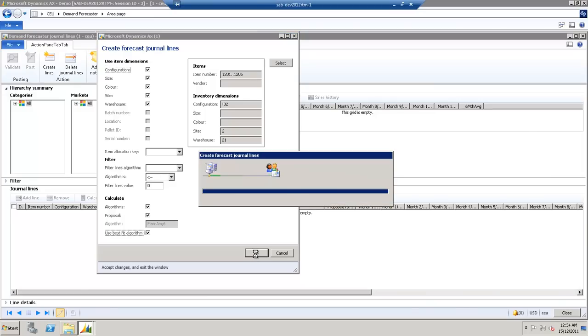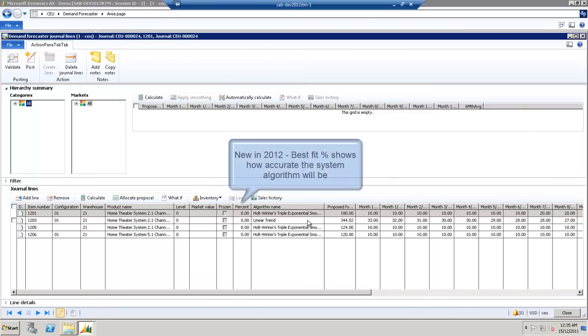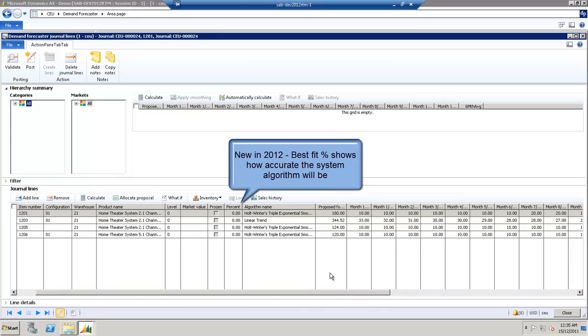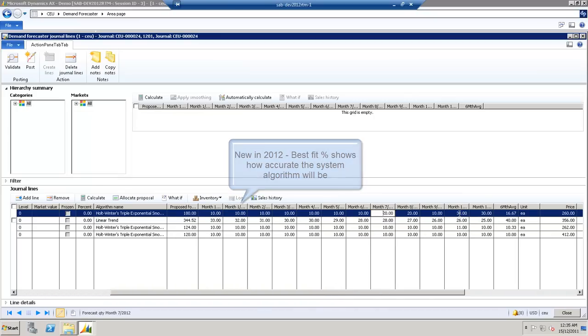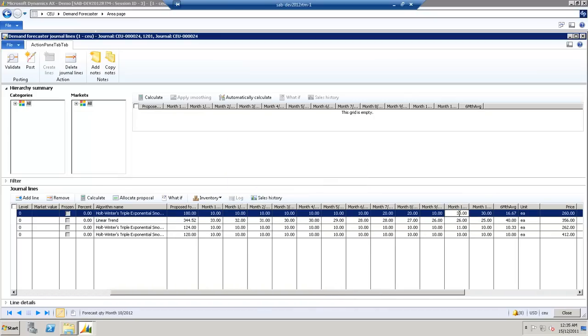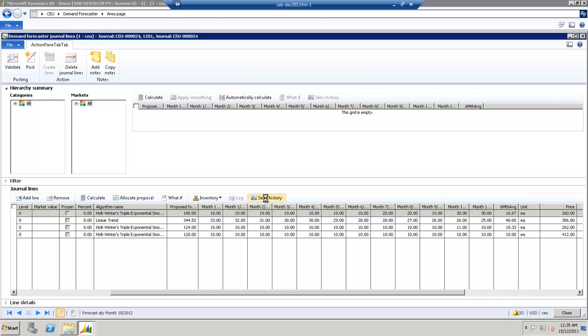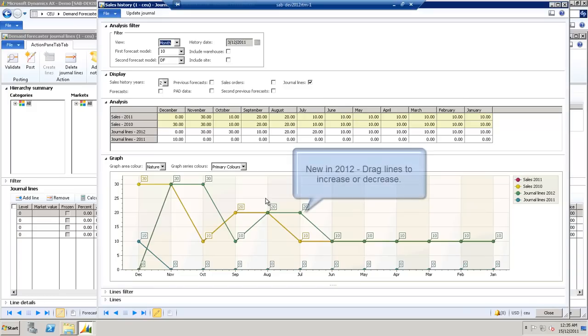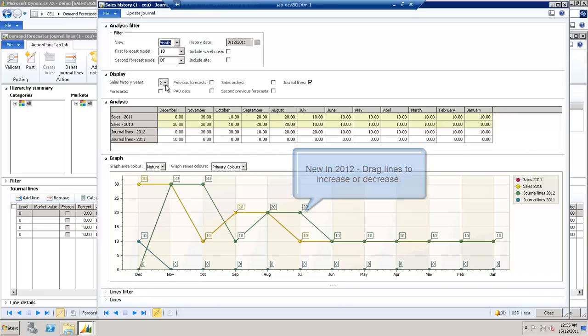Demand Forecaster has selected the most appropriate algorithm and applied it to these four items. It gives you a monthly breakdown. Click Sales History, this gives you a deeper breakdown and analysis. We're also given a graph, and under the Analysis, you can see the Sales and Journal Lines.